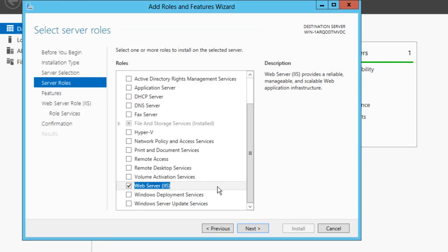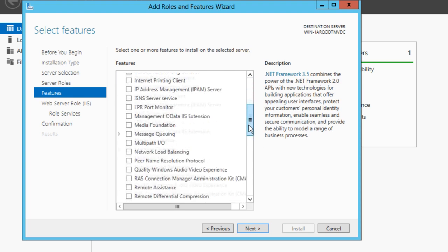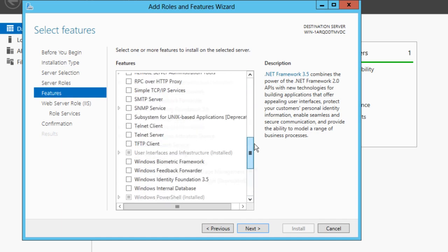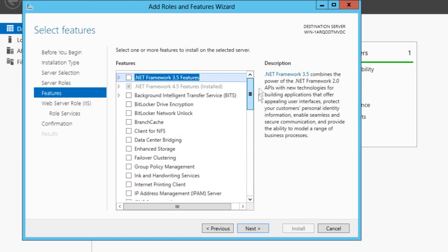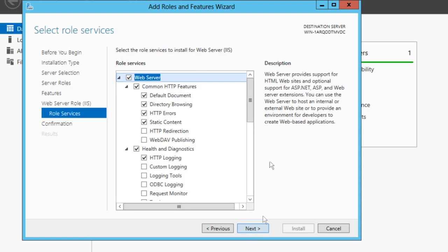Click Next, and you'll get the features for the server. You don't really need any of this, so just click Next. This is just an introduction about the web server, so click Next.